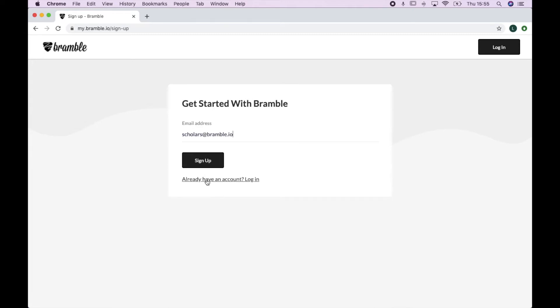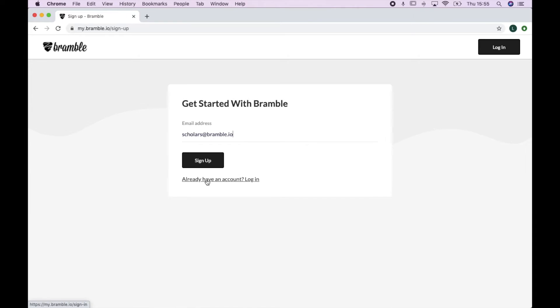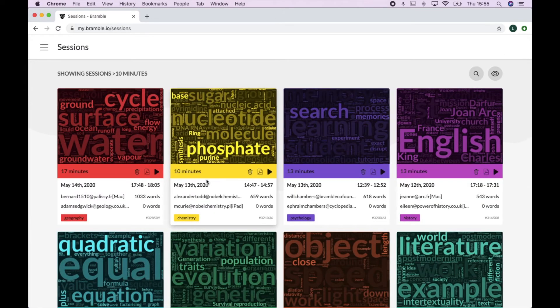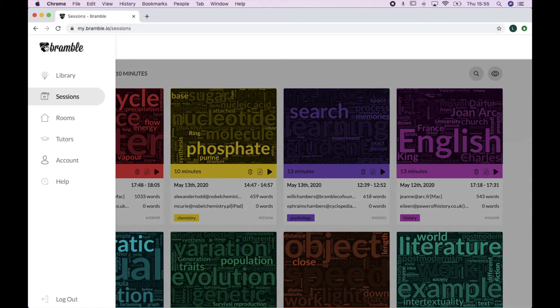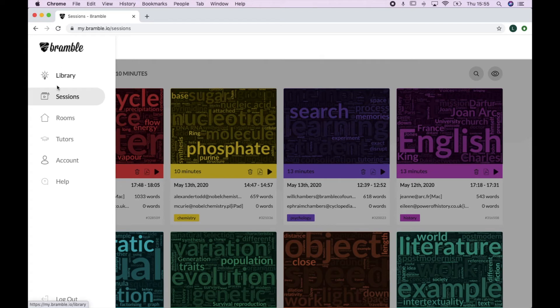Once you've set up your account, your homepage will look something like this, except you might not have any sessions on it yet. So first of all, let's just go to your rooms page as your room is the most important bit really. This is where your lessons take place. Think of it like a classroom in real life.